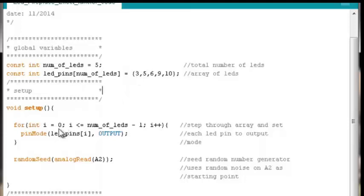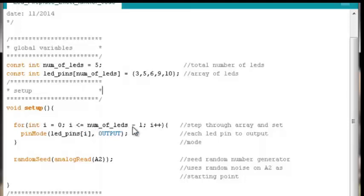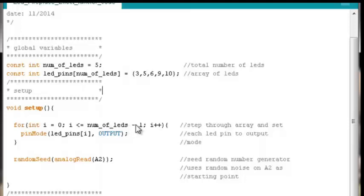Then we'll ask, is 0 less than or equal to the number of LEDs minus 1? Well, it will be. 0 is clearly going to be less than the number of LEDs minus 1 because the number of LEDs minus 1 is going to be equal to 4. So 0 is less than or equal to 4, and that means we set the LED pin that is in the index position of 0 to its output mode.